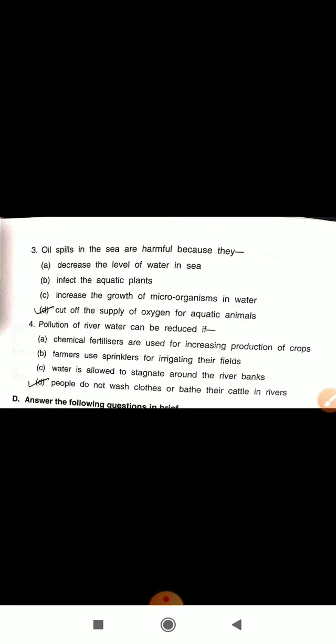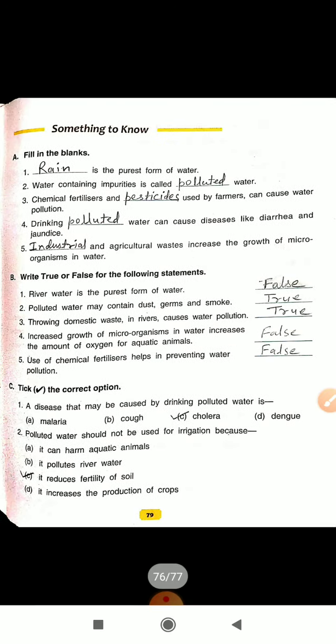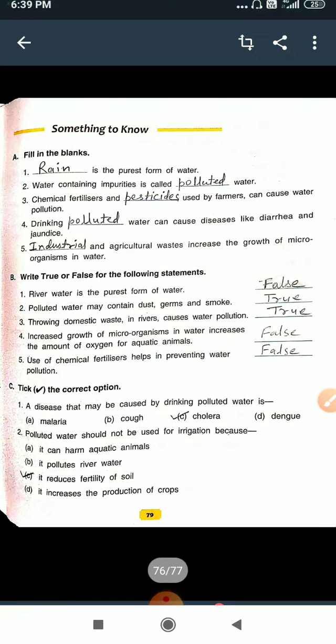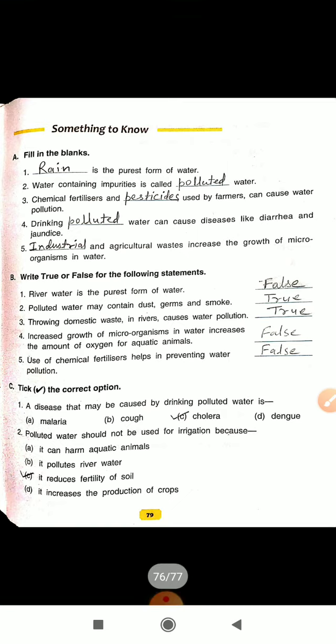So these are the answers of these questions. Now you will complete all the question answers. That's all for today. Thank you.